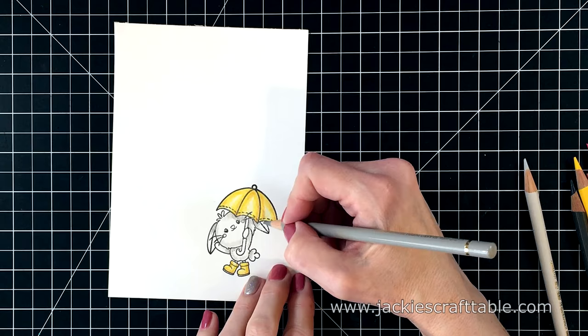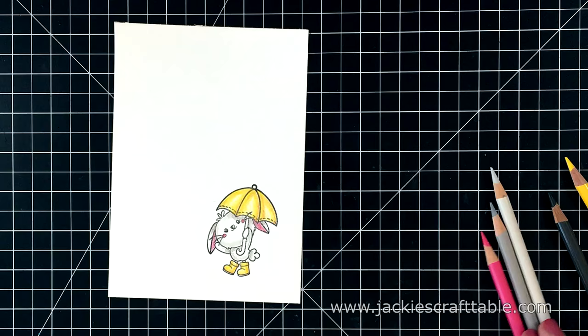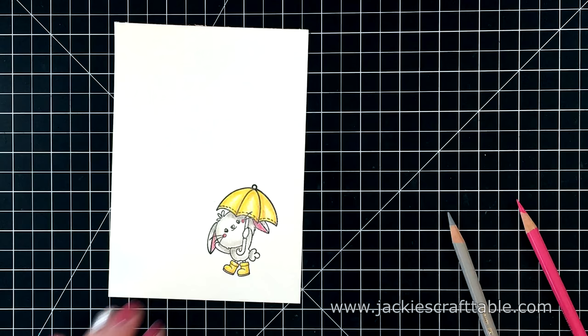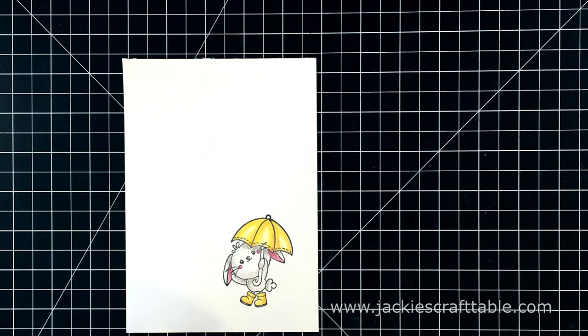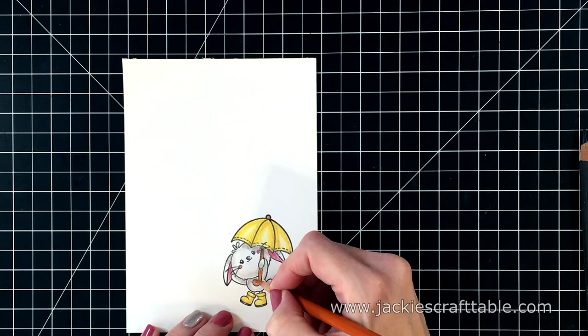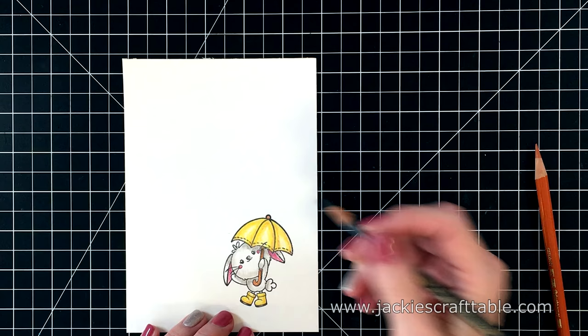I want the bunny to be white so I'm just adding a few shadows with some gray colored pencils. Next, I'm going to add some pink to the bunny's ears and little cheeks. I love how the little cheeks are drawn in like that. And then I just keep on adding layers until I'm happy with it. For the umbrella handle, I'm going to use the same kind of orangey brown terracotta colored pencil. And then I'm just adding shadows with a dark gray colored pencil.